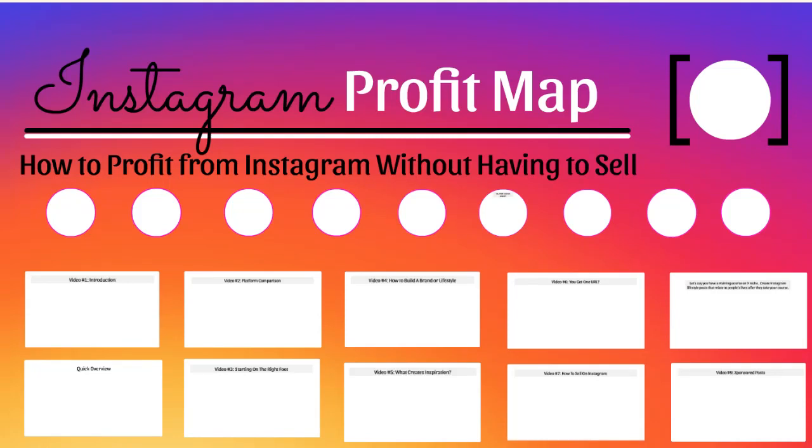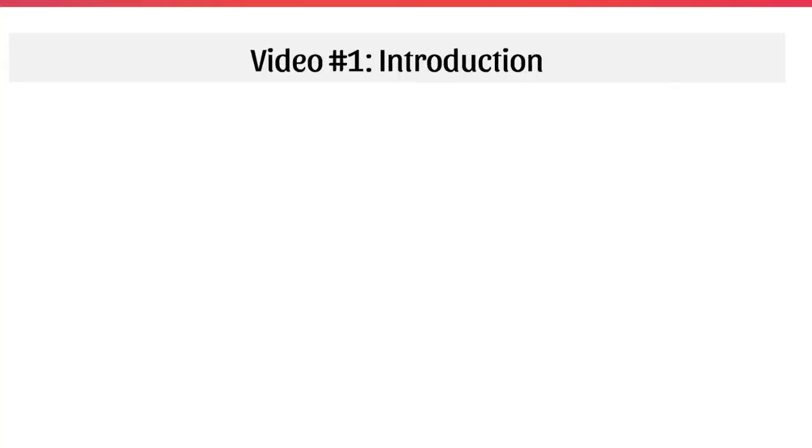Hello and congratulations on getting access to this video course on the Instagram Profit Map. You're going to learn how to profit from Instagram without having to sell.